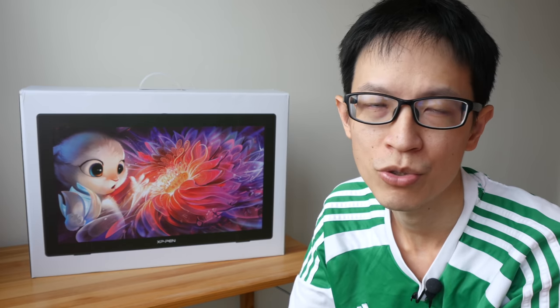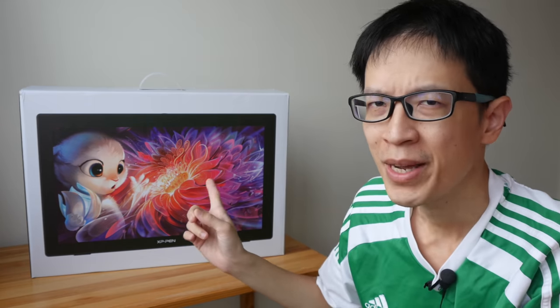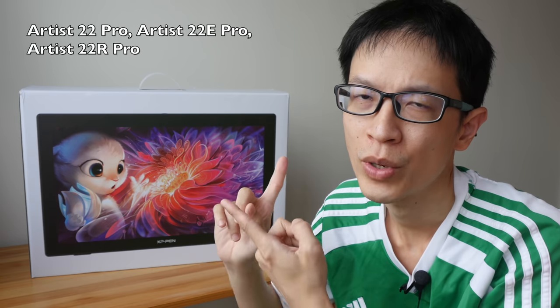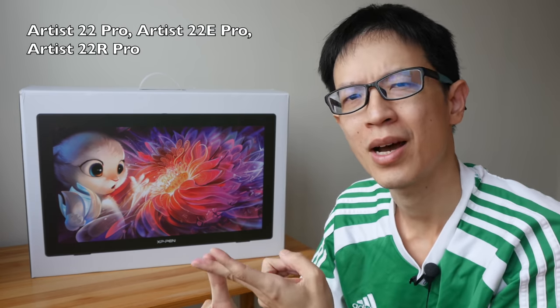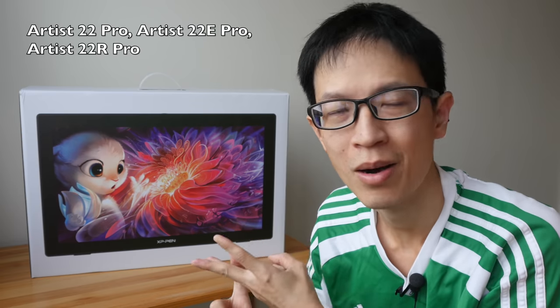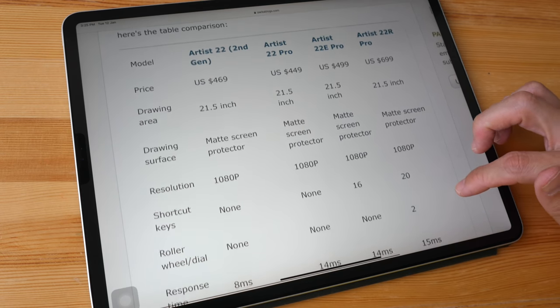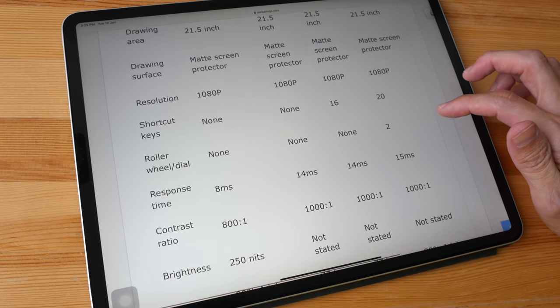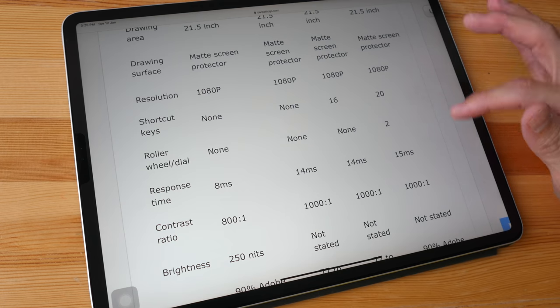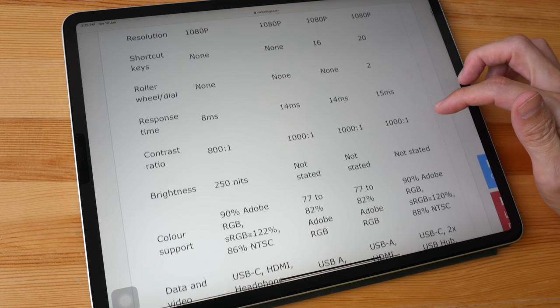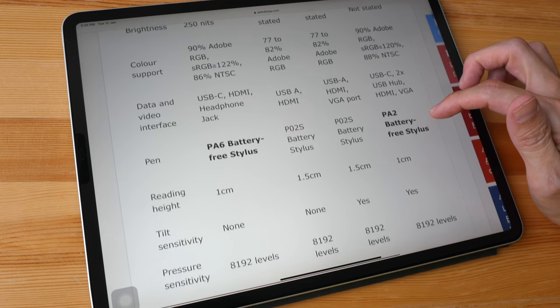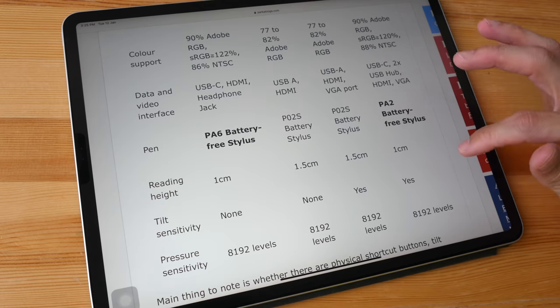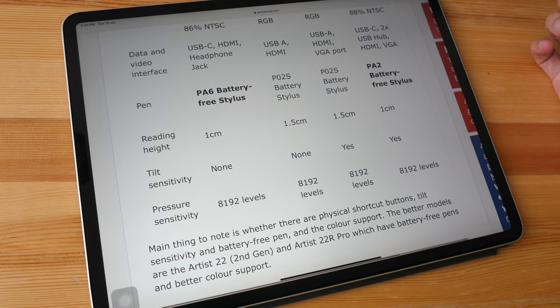This pen display is actually one of several 22-inch pen displays from XP-Pen. Currently they're also selling the Artist 22 Pro, the Artist 22 E Pro, and the Artist 22 R Pro. This table from my text review compares the differences between the different models. The differences are whether or not there are physical shortcut buttons, the color support, whether the pen is powered by battery or not, and whether there is tilt sensitivity support.